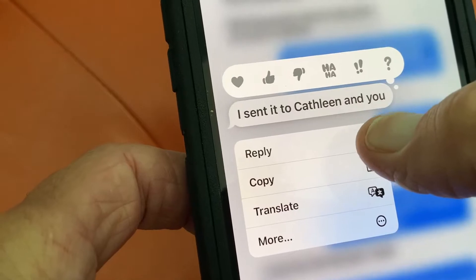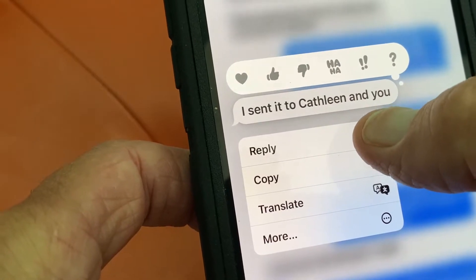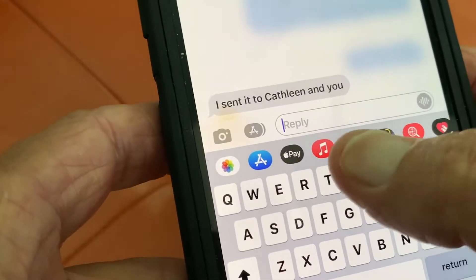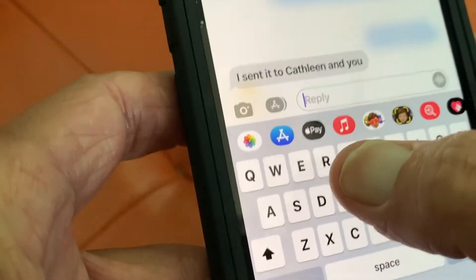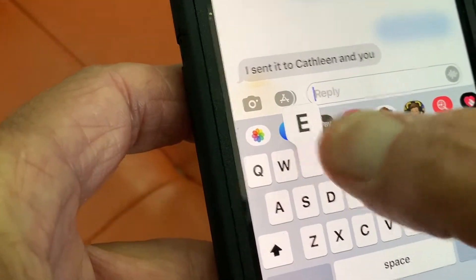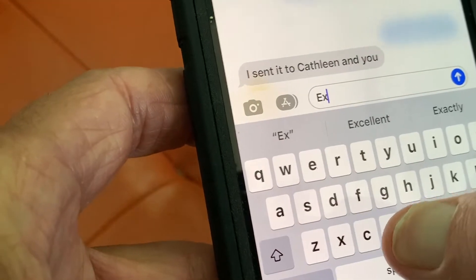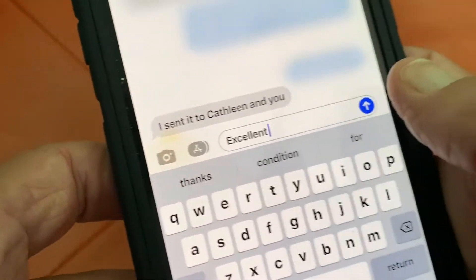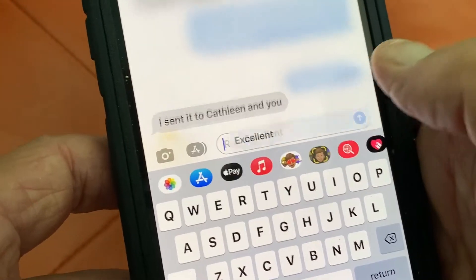And in it we can say reply. And then we can say "excellent." Just like that, and then we hit the blue button.